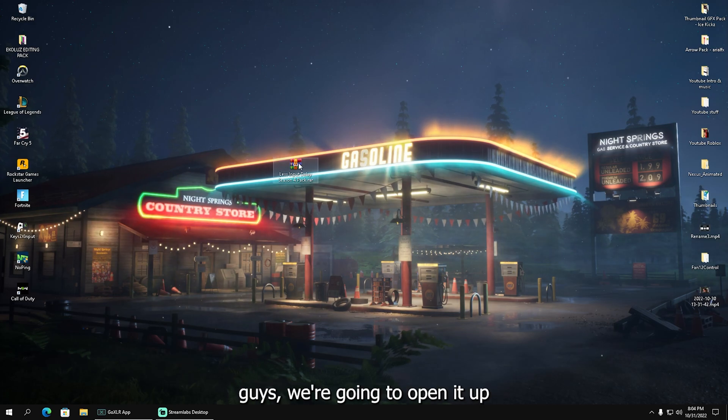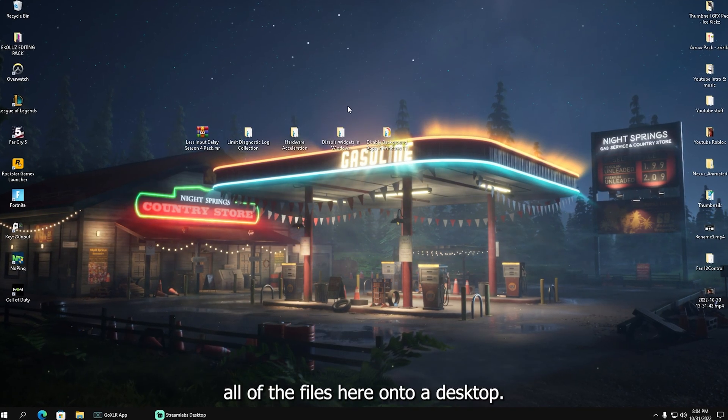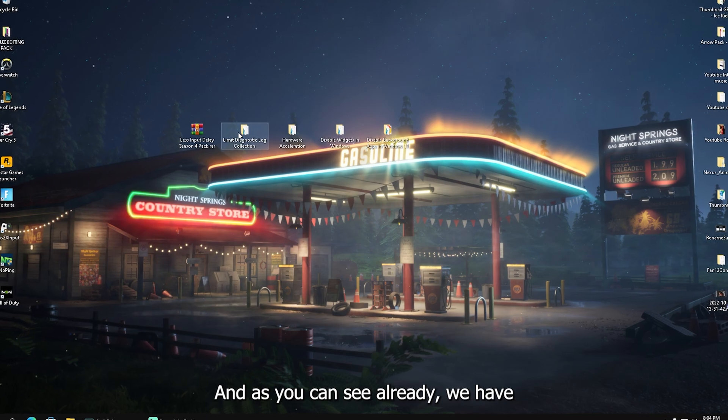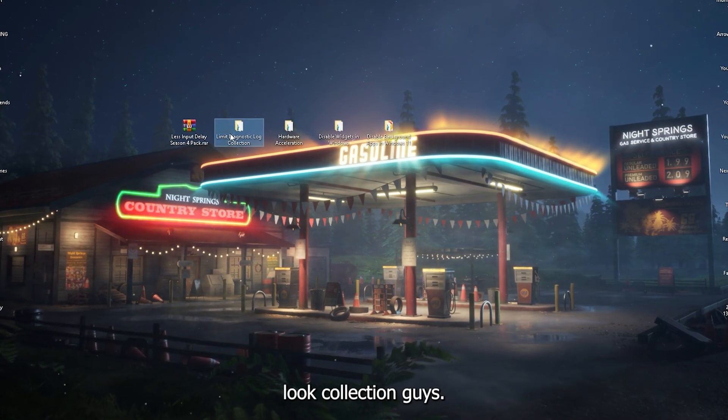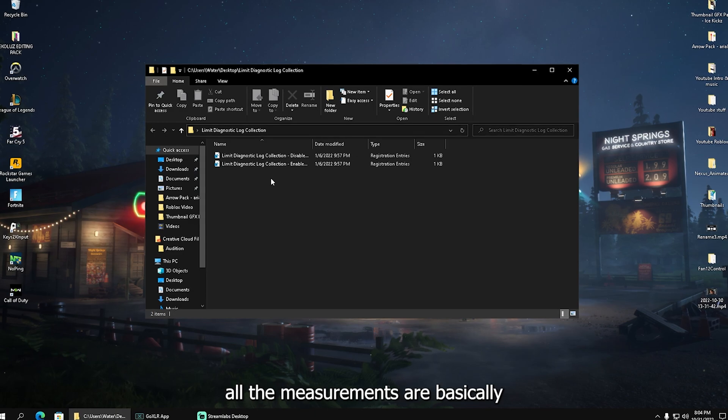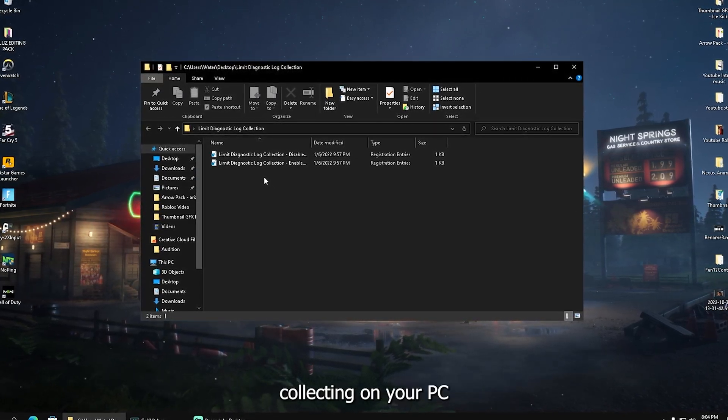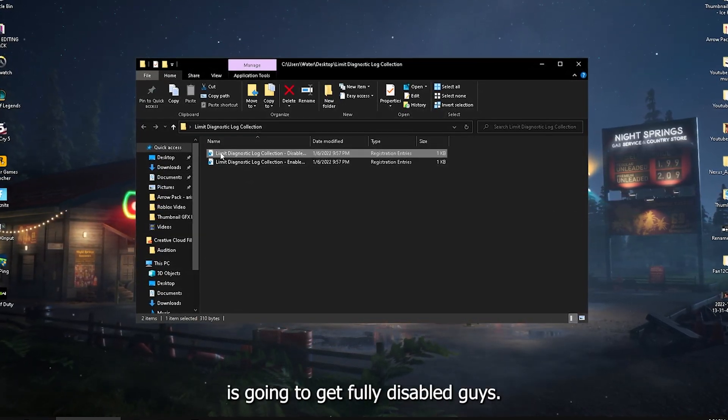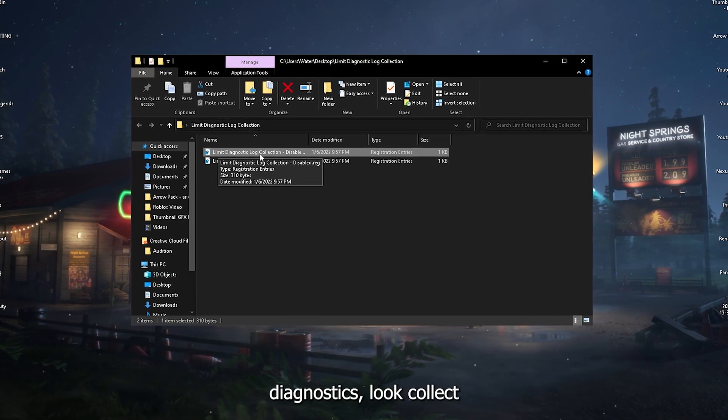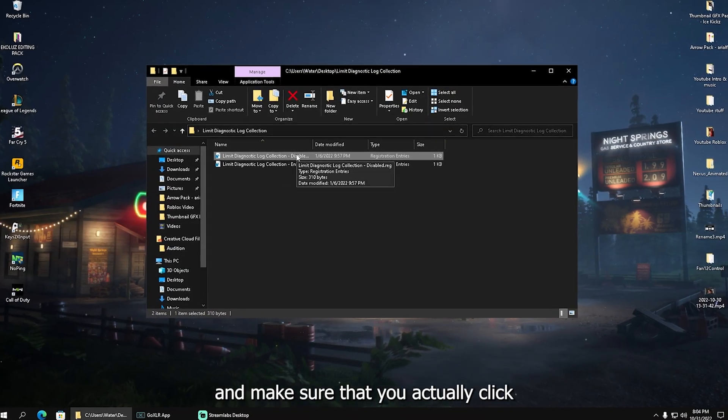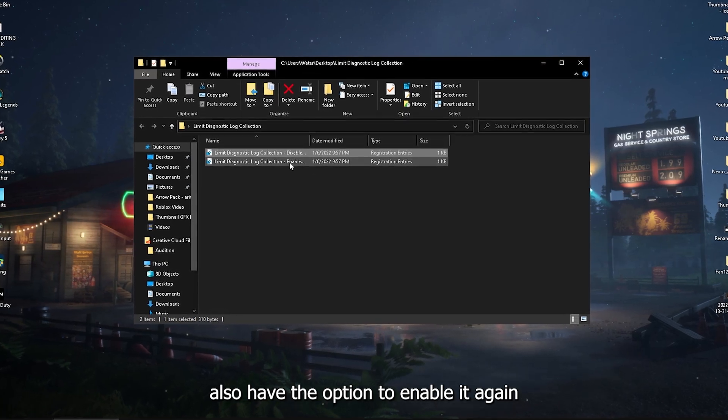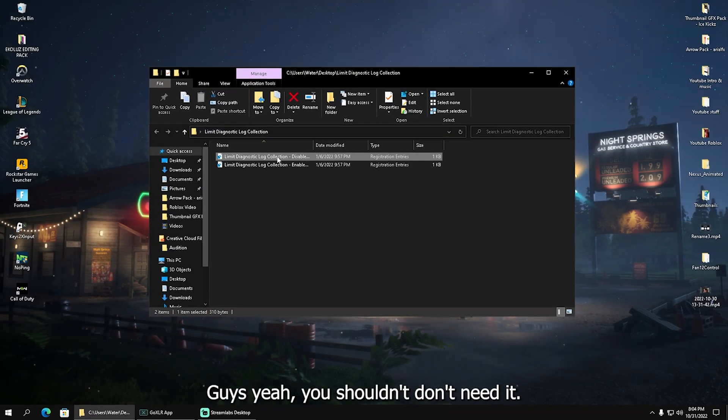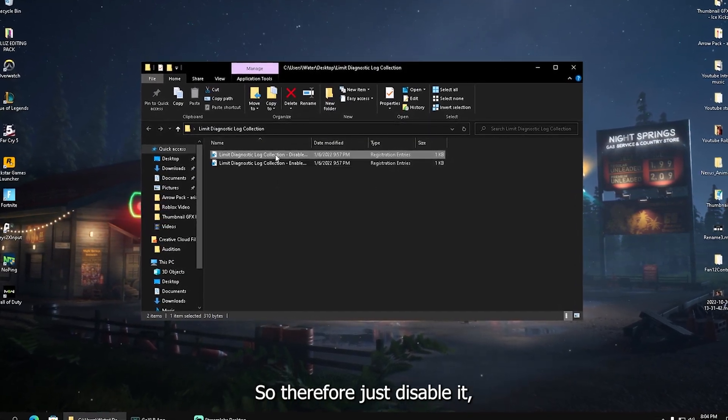Once we get it on our PC, we're going to open it up and extract all the files onto our desktop. First of all, we have Limit Diagnostics Log Collection, which means all the measurements and data collecting on your PC will get fully disabled. Simply click on it, make sure you click disable, and then it's already applied to your PC.